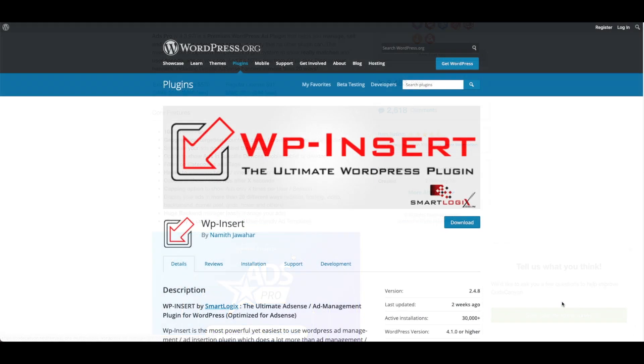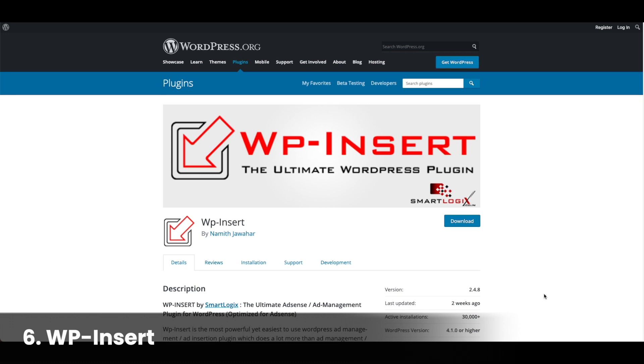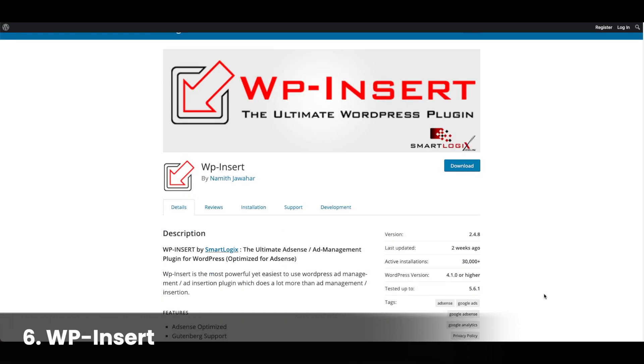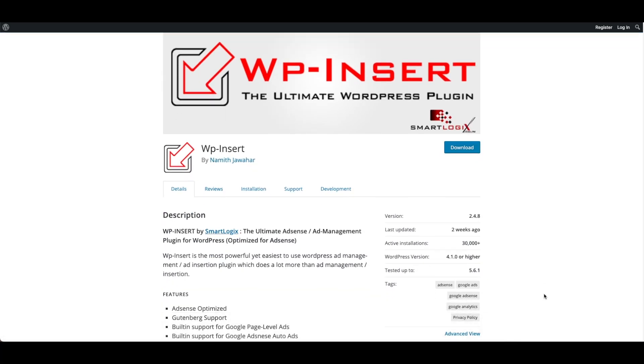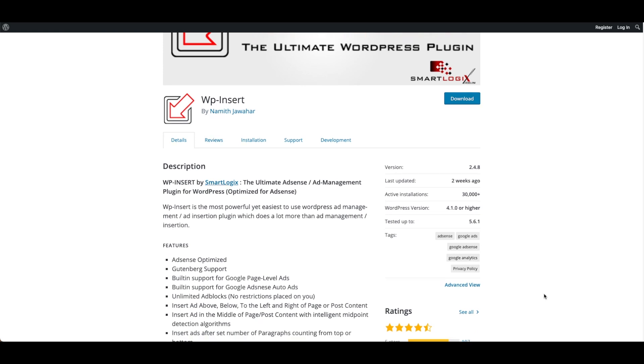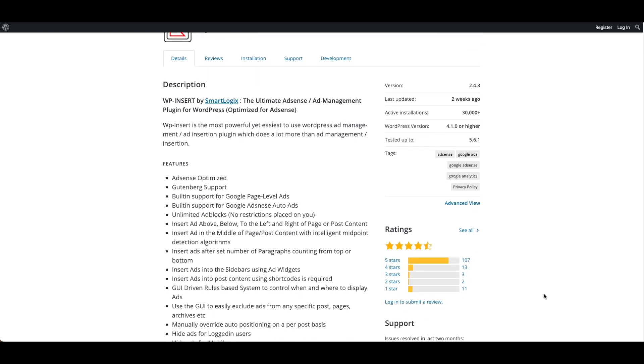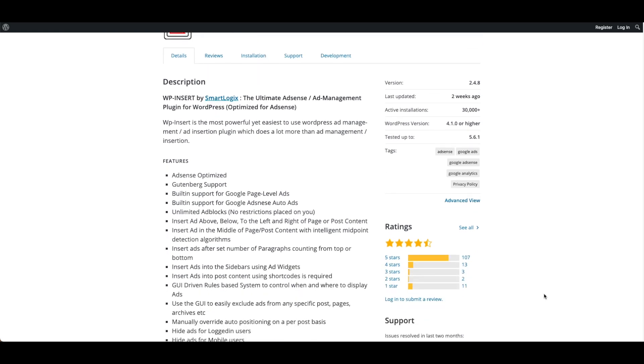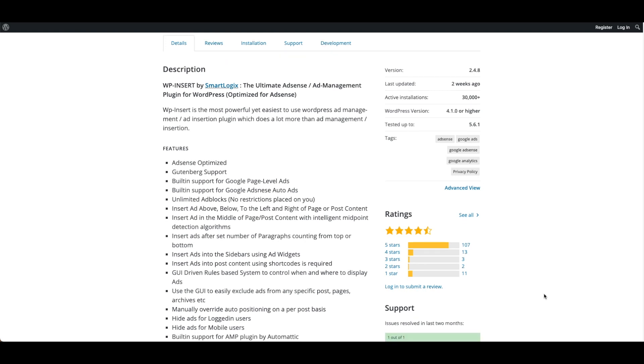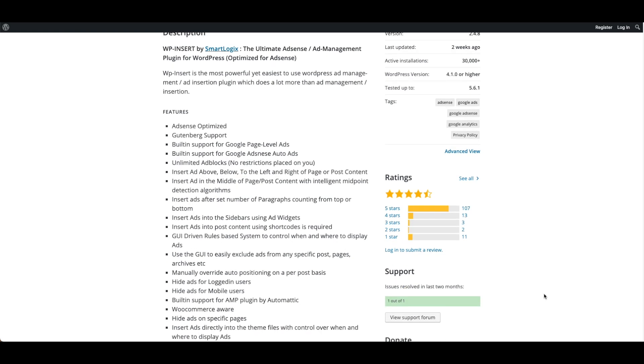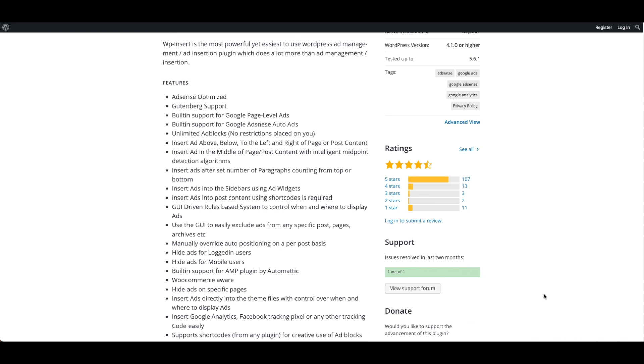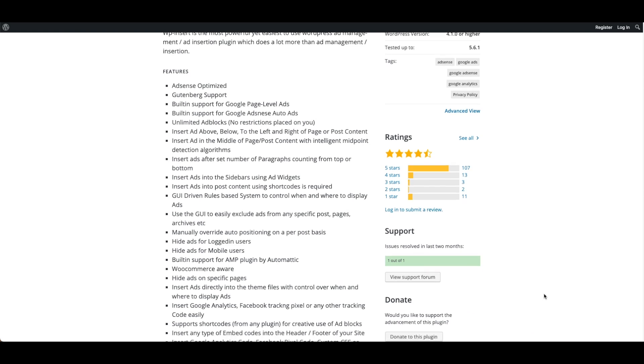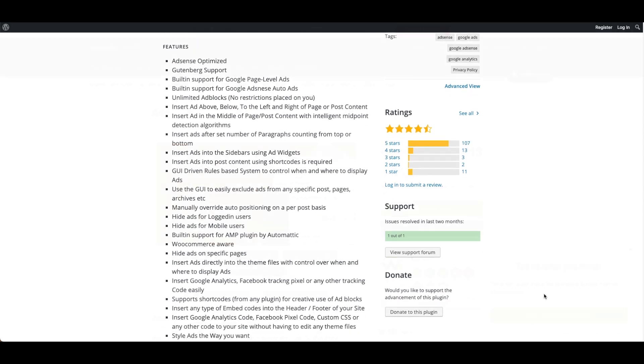Number six, WP Insert. WP Insert is a free plugin with 4.5 stars on WordPress. It is an AdSense ad management plugin and helps publishers with custom placements of advertising code. The plugin is AdSense optimized, inserts any embed codes into the header footer of your site, has A-B testing features, and you can insert Google Analytics and Facebook tracking pixels or any other tracking code easily.